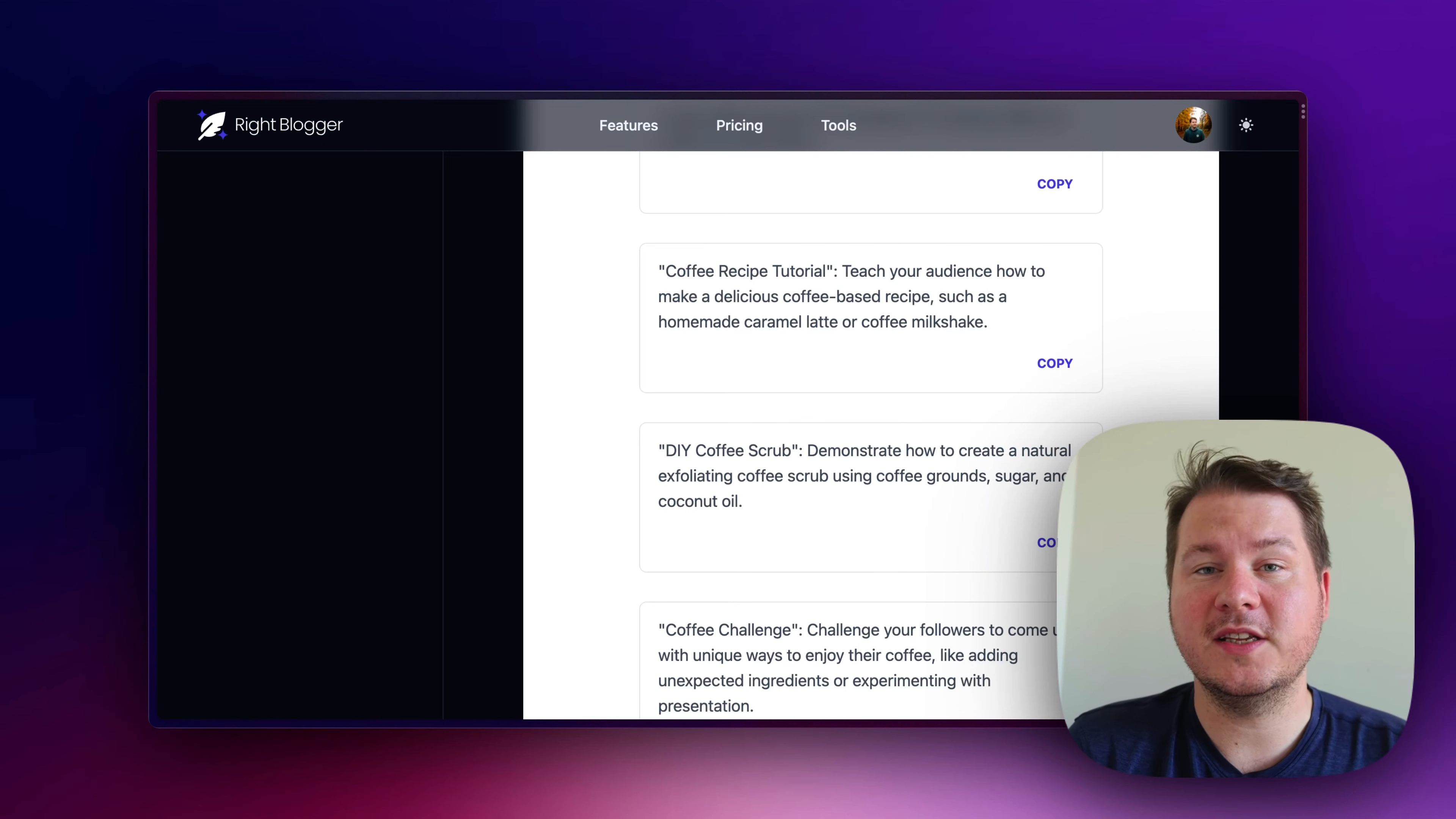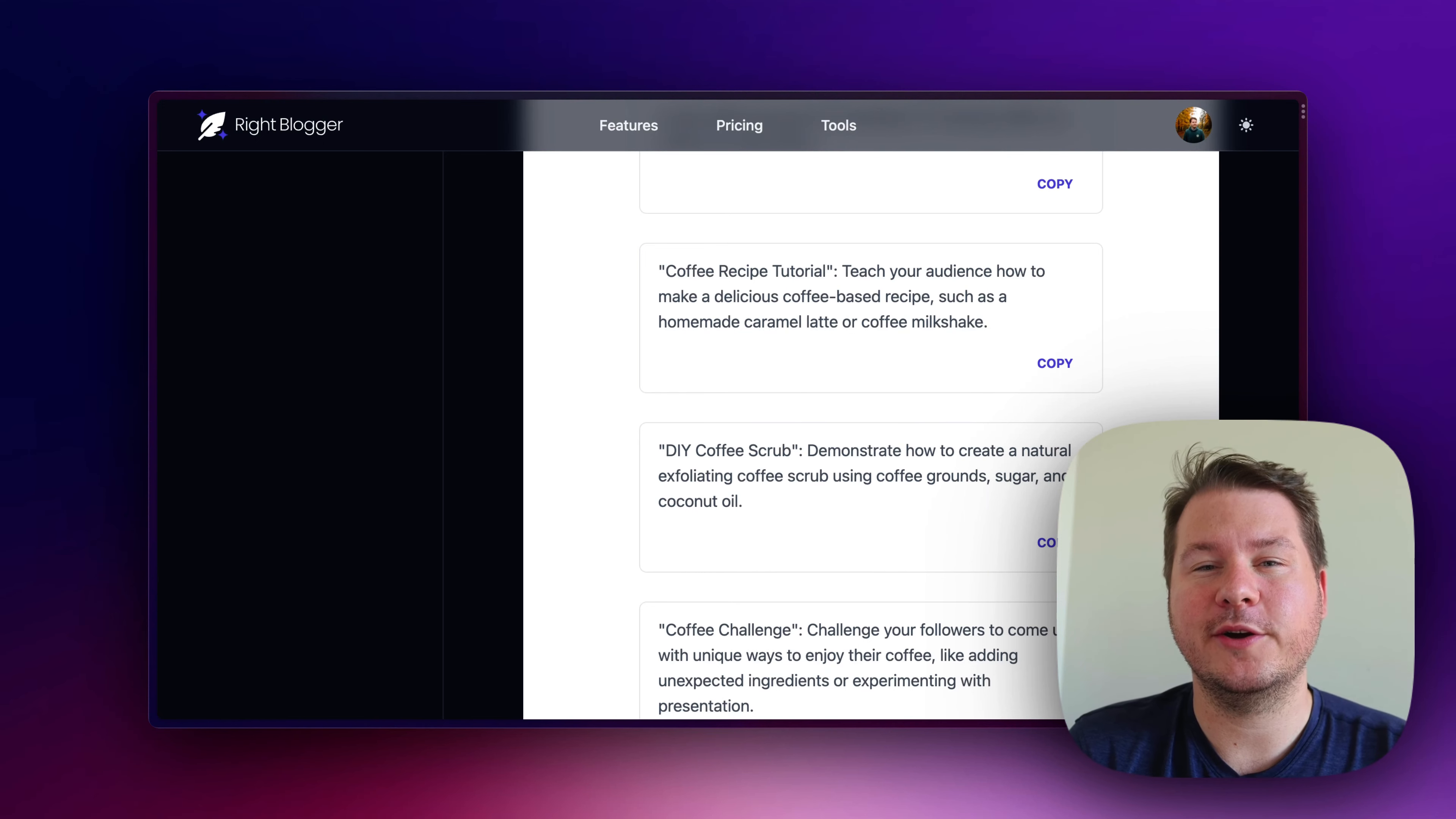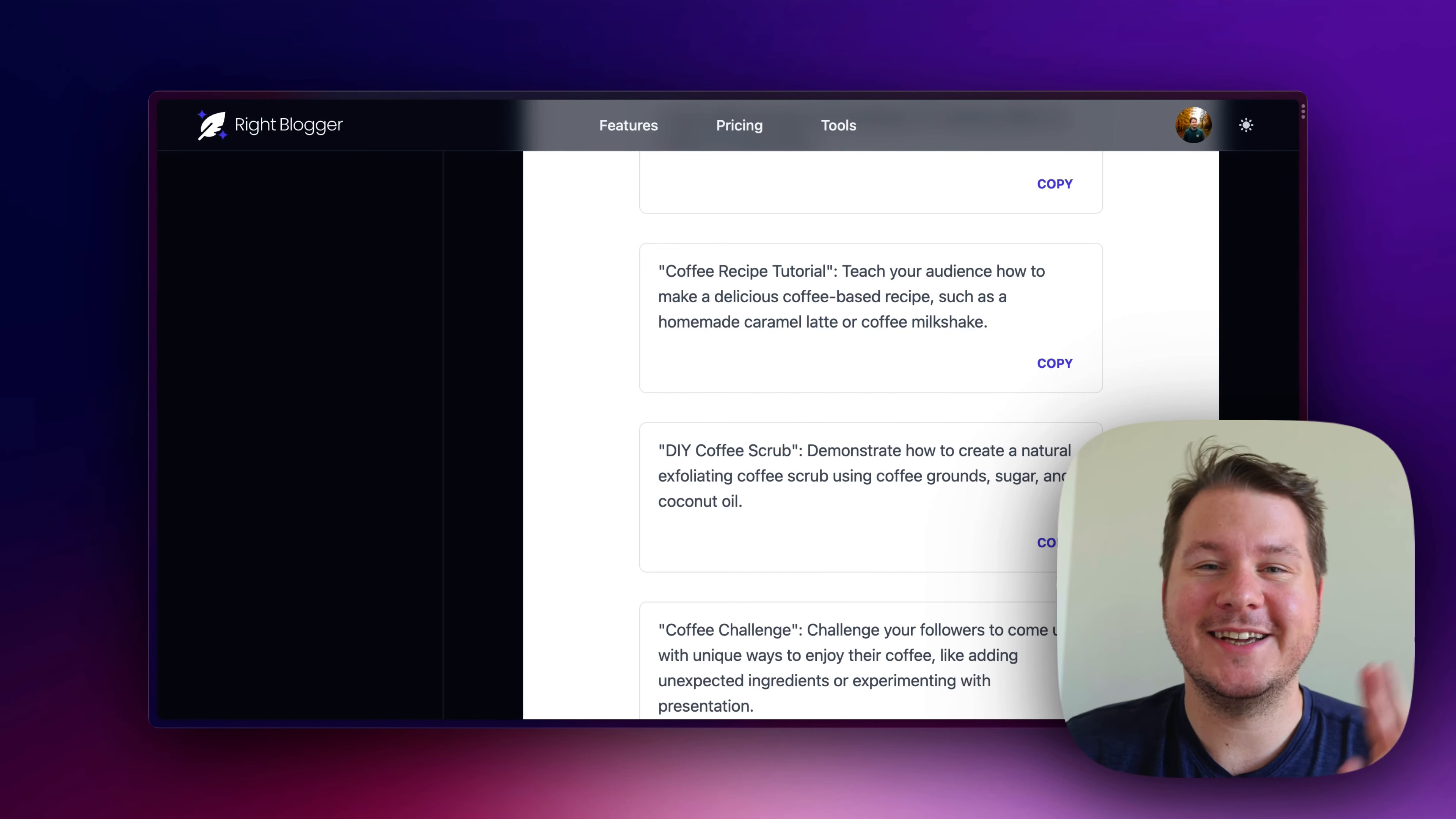Now, if you enjoyed this video, definitely check out the tool in writeblogger.com, and thank you for watching. See ya.